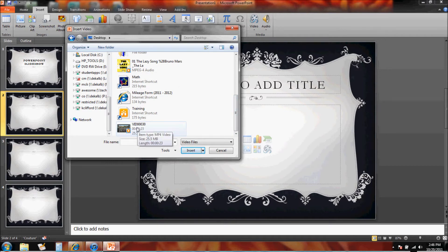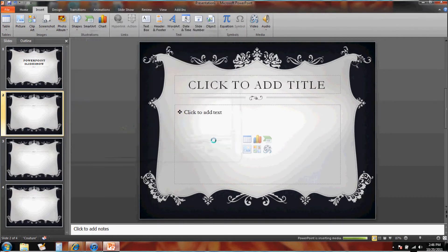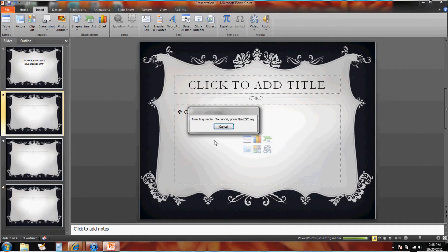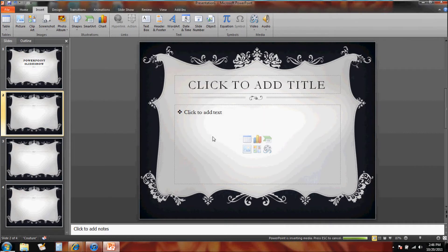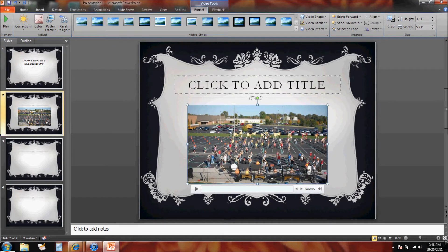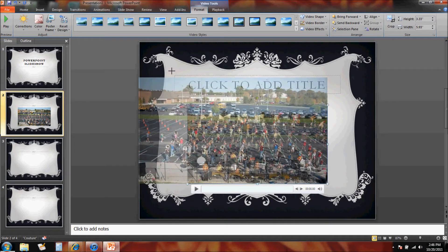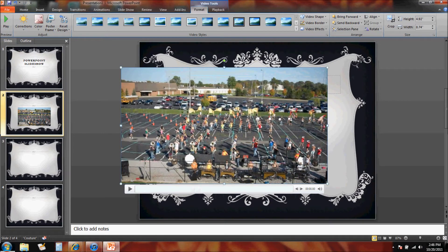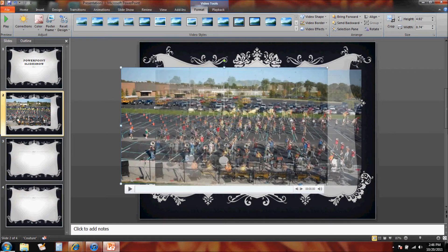It says inserting media, and here's my video. I can click on the video and drag the edges to make it a little bit bigger.